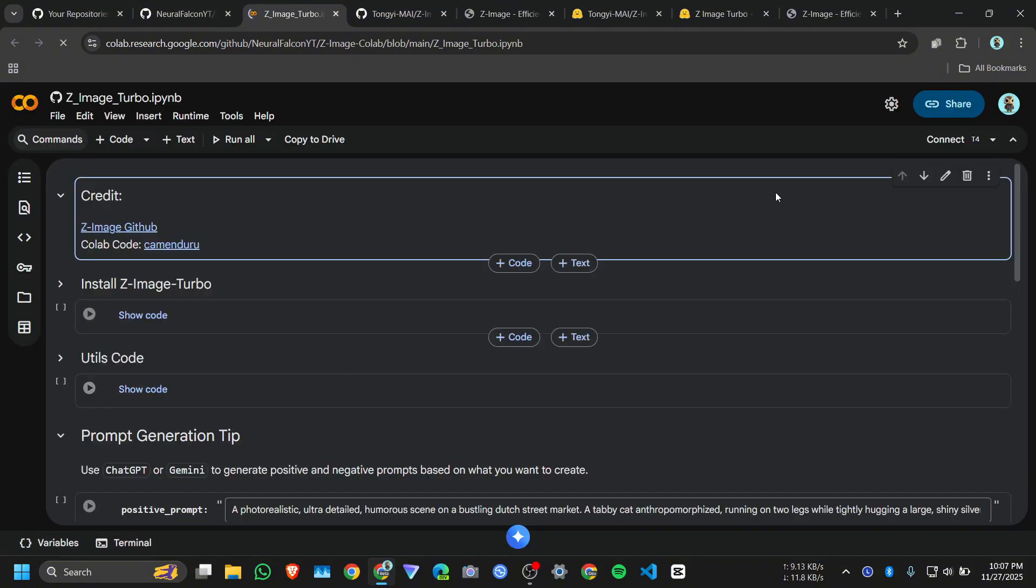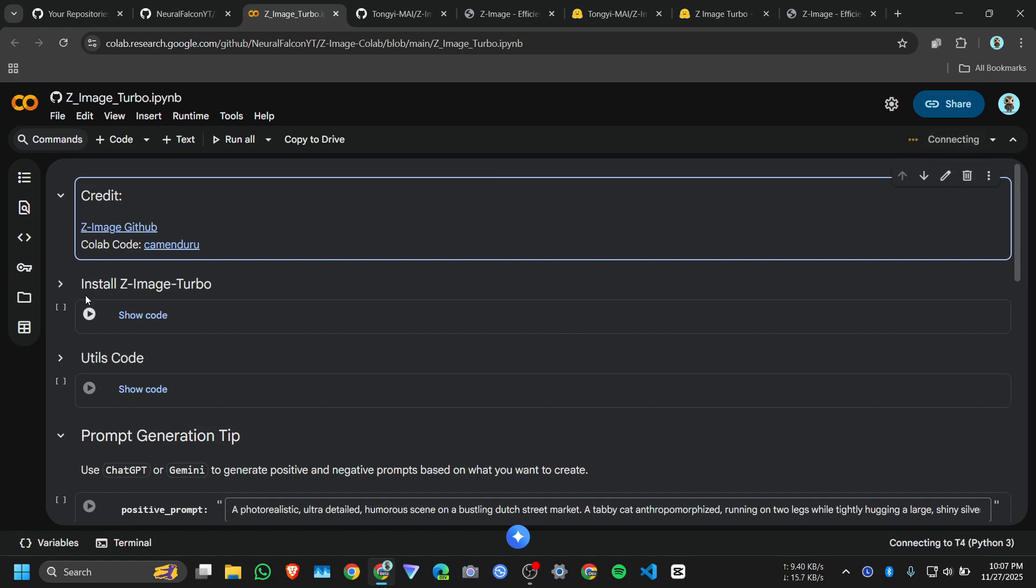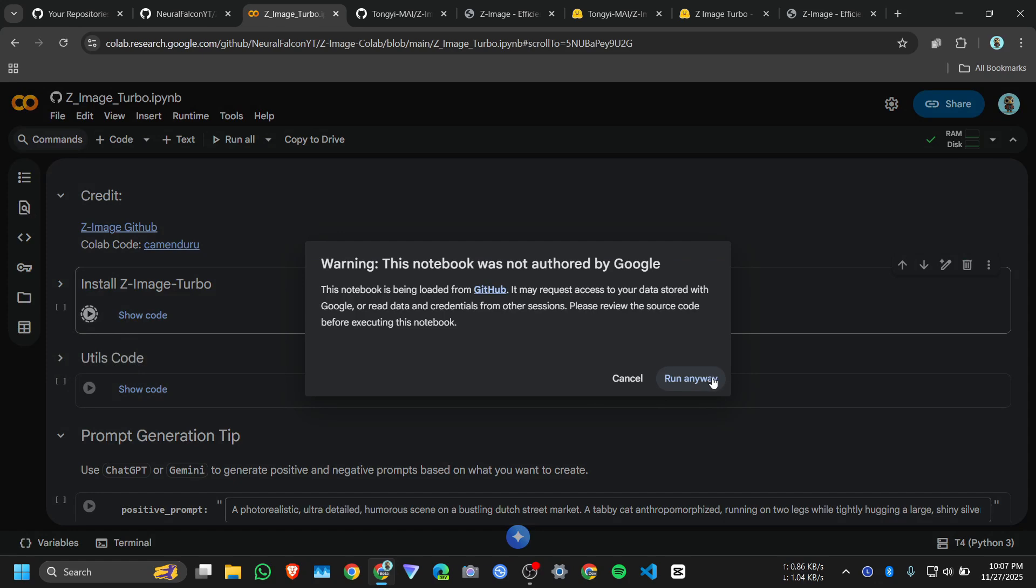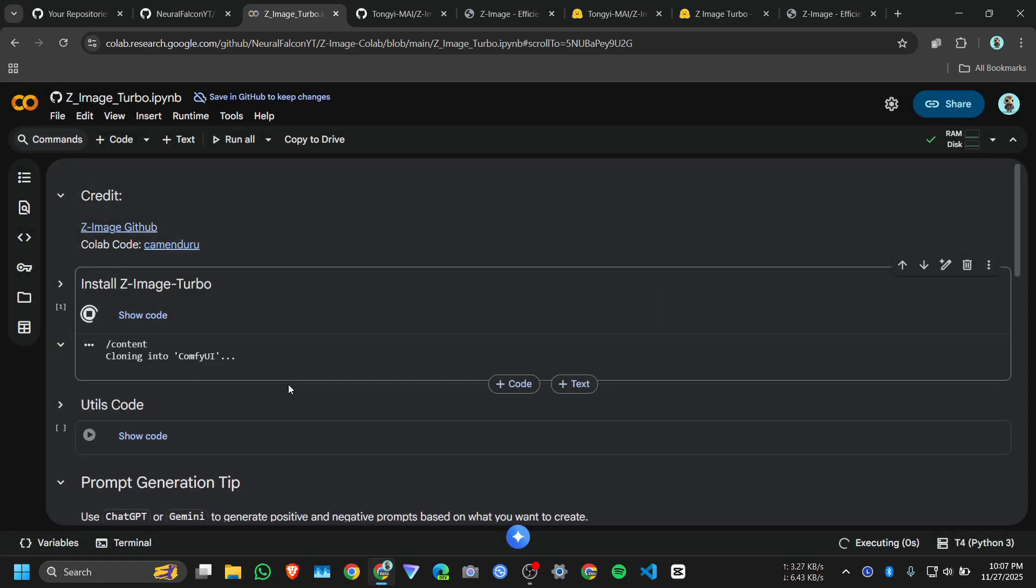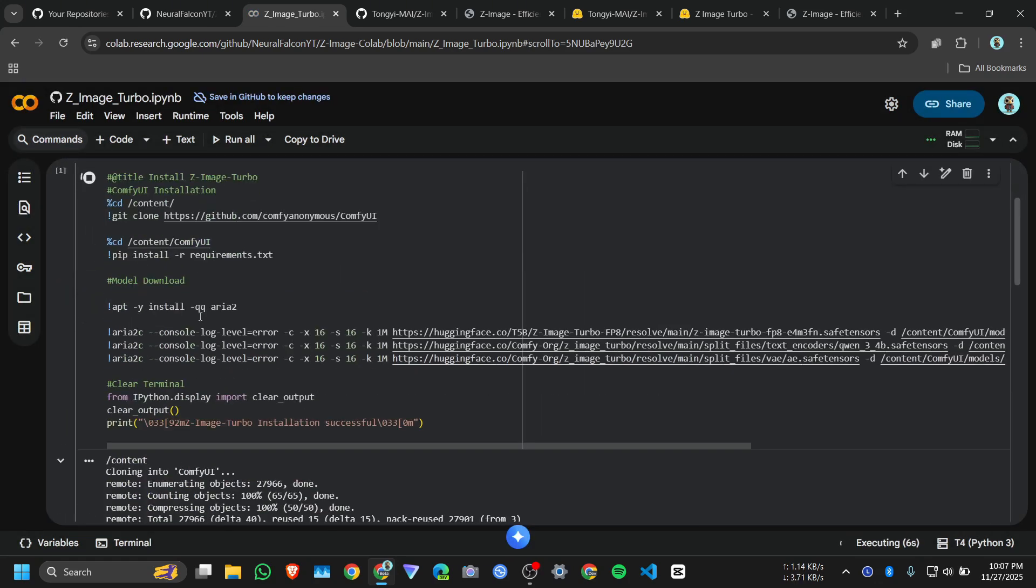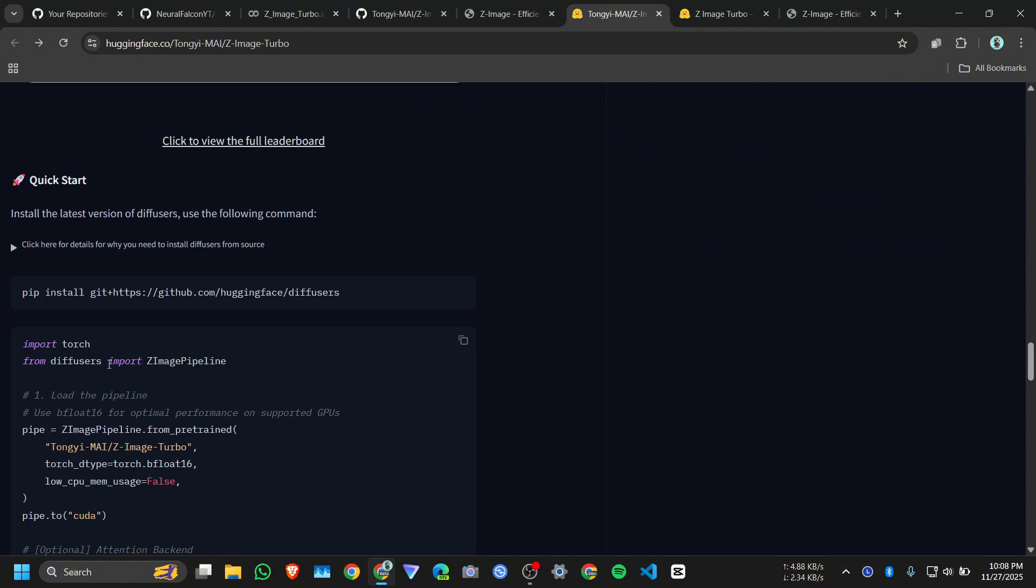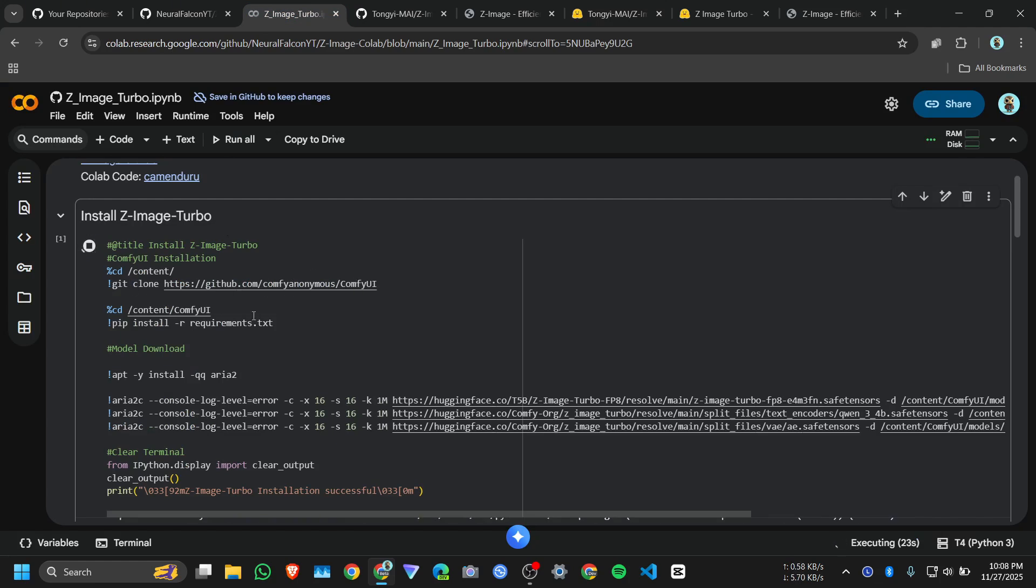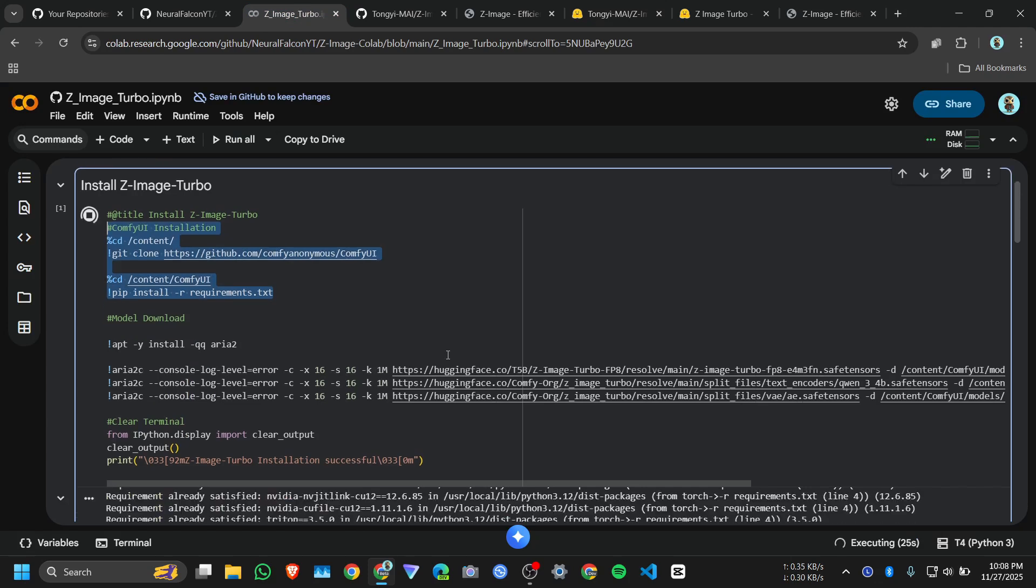Then you need to click on connect T4, it will take some time just wait. Okay we successfully connected with T4 GPU, then click on install, click on run anyway. What it will do, we are not going to use Diffuser, we will use ComfyUI, so first we will install the ComfyUI requirement packages, then we will download the modules which we need.